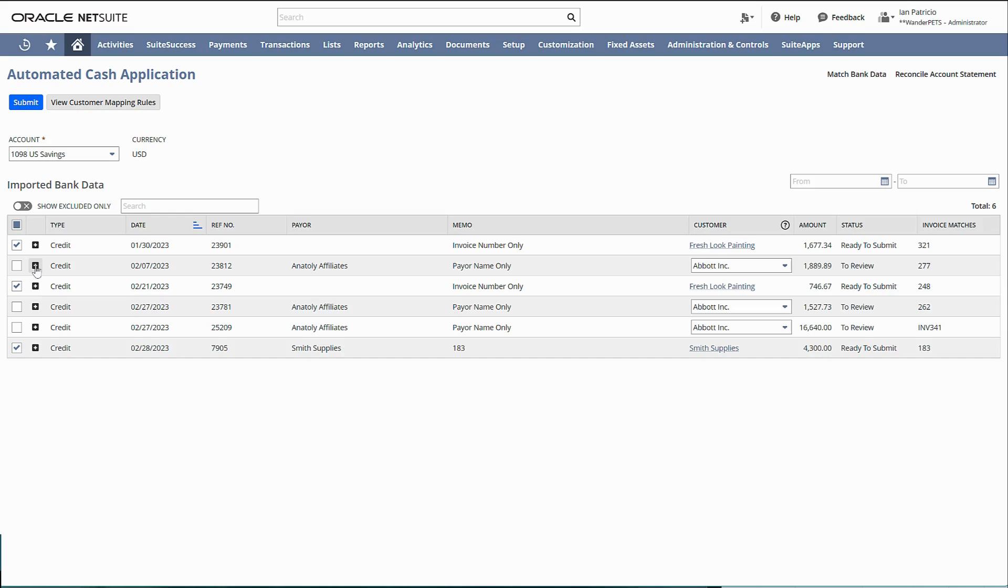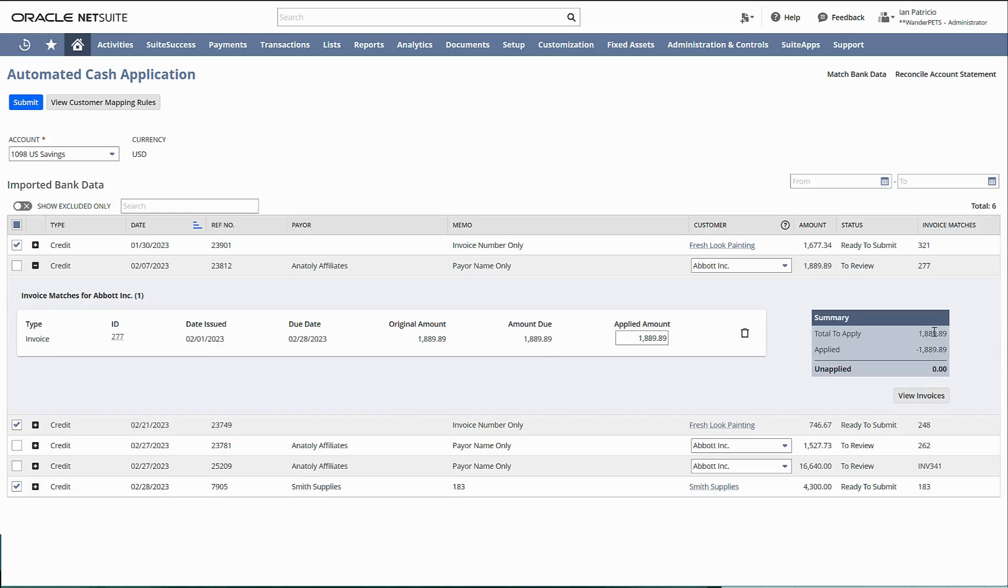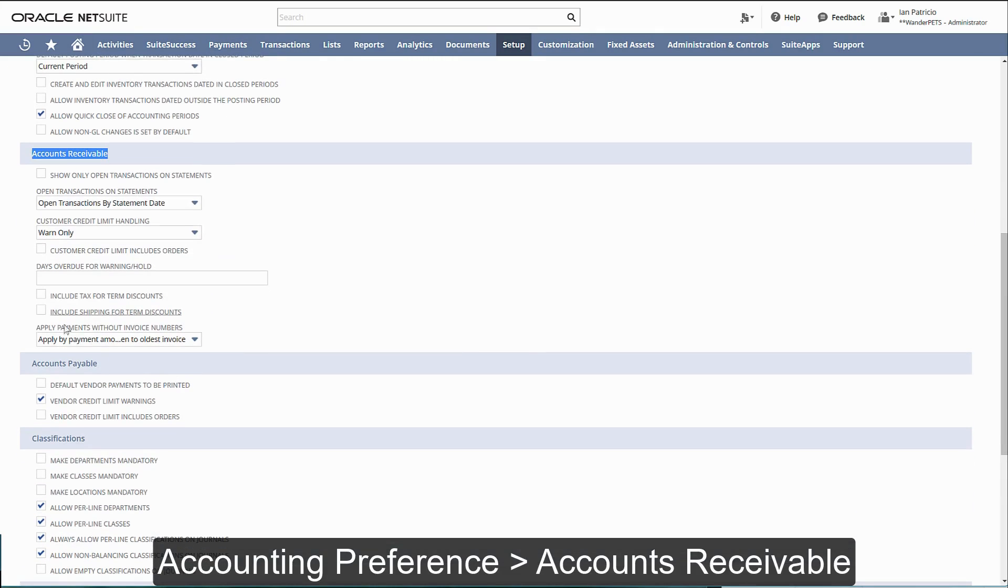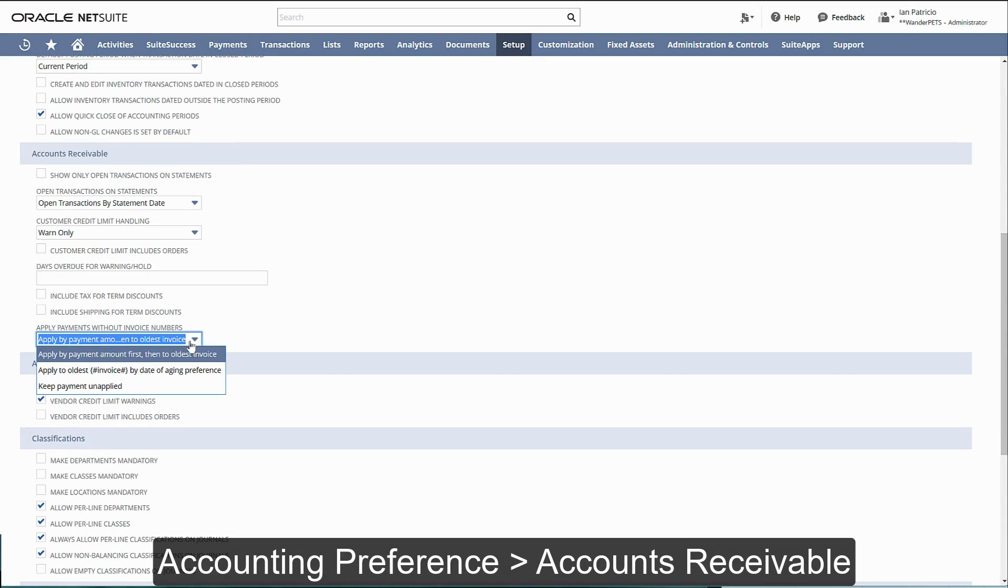Now let's take a look here. NetSuite will actually match based on the amount and based on the date. There is a preference for that one under accounts receivable.